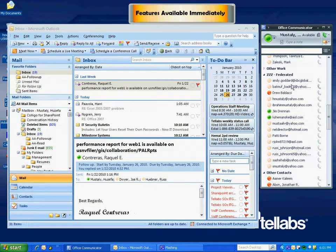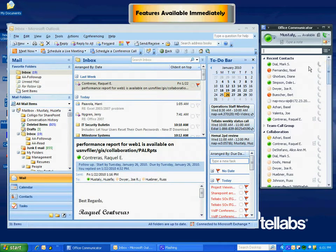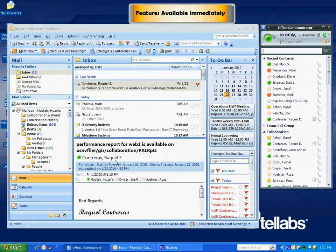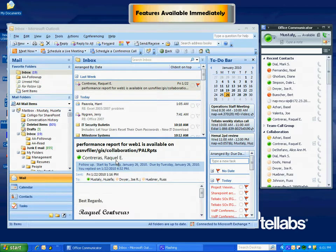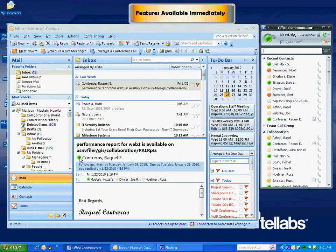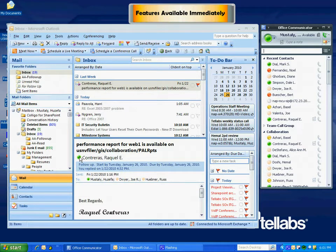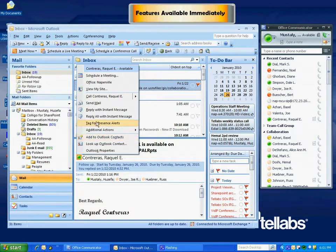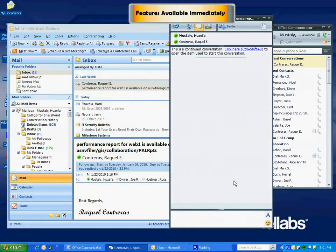Let's start with a situation where I'm working with a support person, in this case Raquel, and we're going back and forth over email. Rather than eating up your mail quota, wouldn't it be good to be able to click on the jelly bean and IM the person in real time? Well, now you can. All you do is click on the person's name and reply with an instant message.